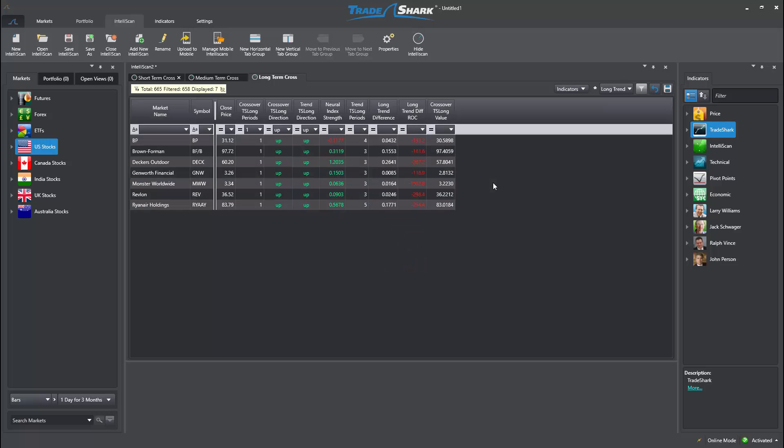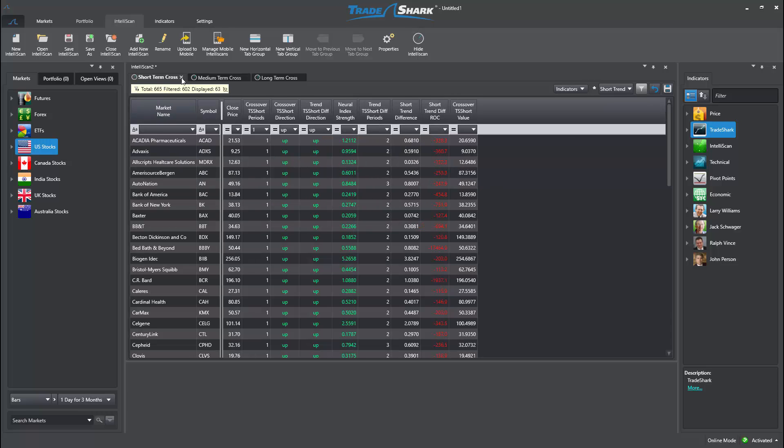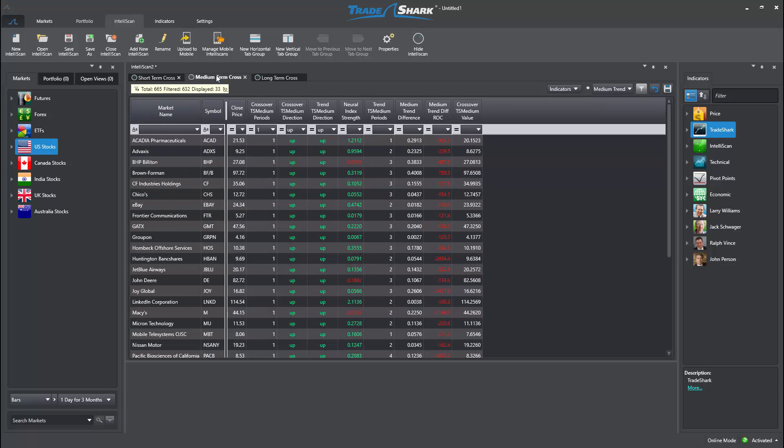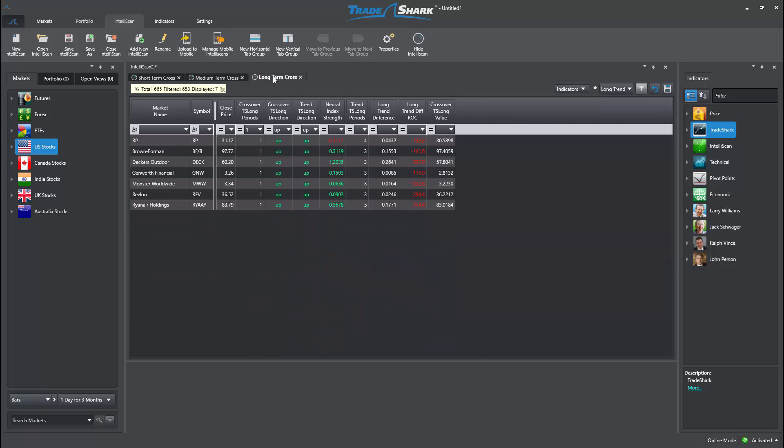Now that our Intelliscan is set to search for short, medium, and long-term bullish crossovers, we simply need to save the scan. From the dropdown above, select Save As and title the scan.